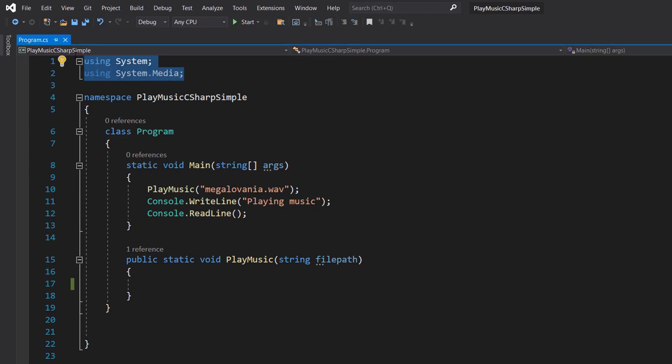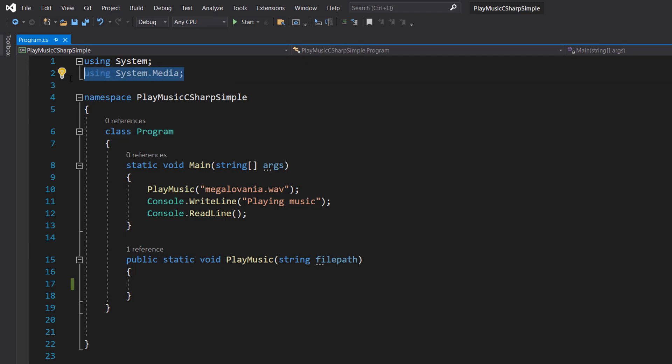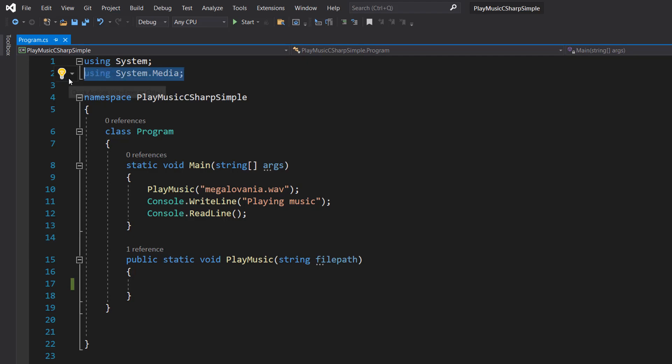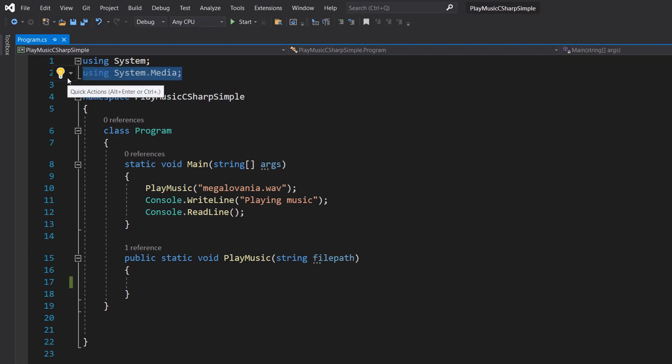Firstly, make sure you import using System and using System.Media - we'll be needing these to play music.